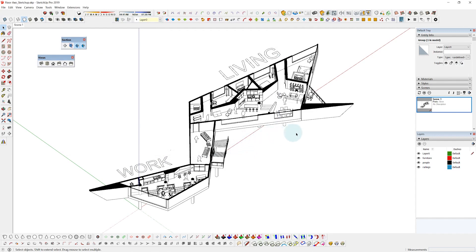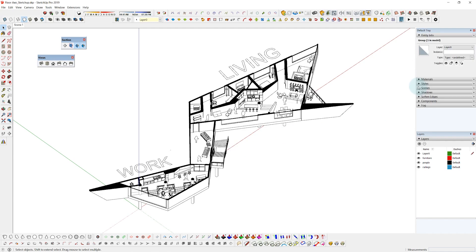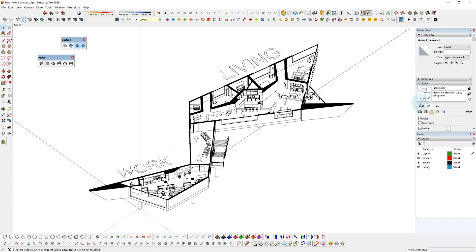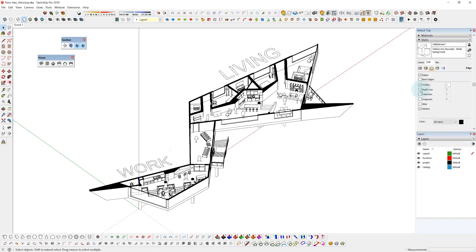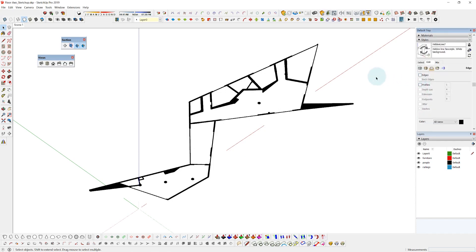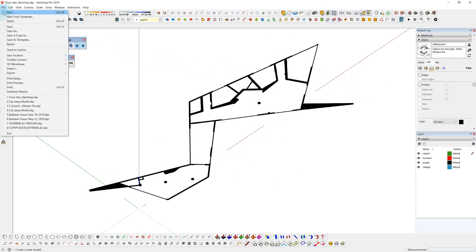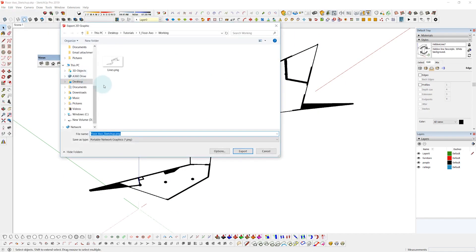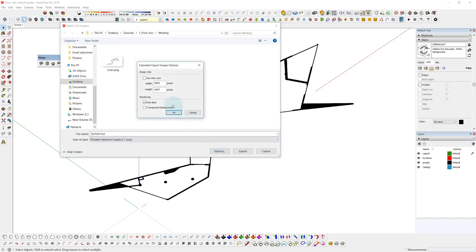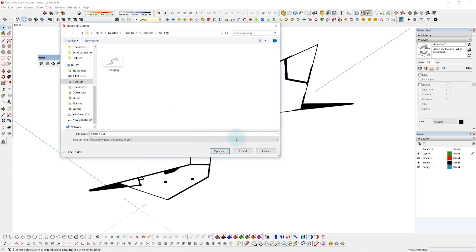And now the next one I'm going to do is just the section cut. So I'm going to go to my styles and then edit the edge settings and shut off the edges and profiles. So now you can see I'm left with just the section cut which is going to be super useful once we get to Photoshop. Just export that as we did the last one and I'll rename this one section cut and it will remember the same options for the resolution that we did last time.